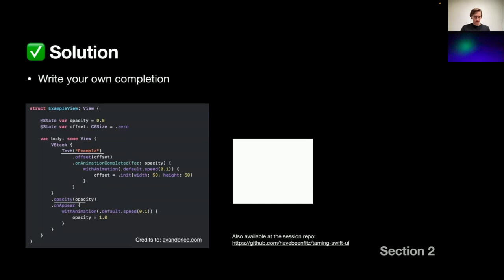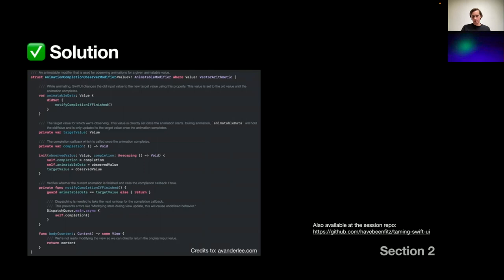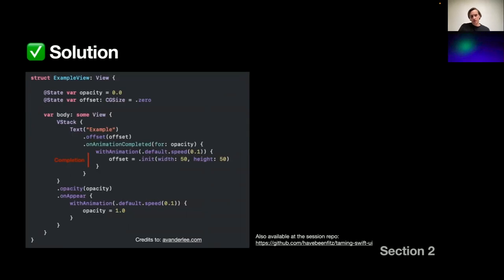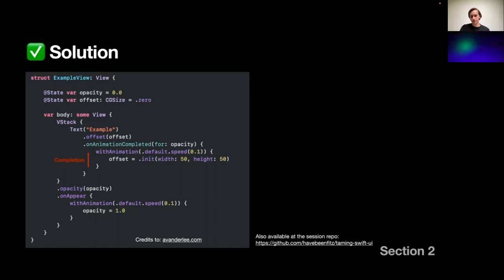The solution to that would be to write your own completion block for animation. We have this text, we implement the opacity modifier, then we implement offset modifier. And when we change the opacity, only when animation completes it, we change the offset. All magic is covered inside the animation completed block. This is the full implementation of the method. It seems like a lot of code, but it really isn't. All magic is here because this animatable data property holds the value right up until the moment when we reach our target value. So we could write something like this and check if our animatable data equals the target value and only then call the completion. And it will be called in our needed time. That's not my code. To be honest, credit goes to Antoine Lander-Lee. You could check his SwiftUI blog and this code is also available in the session wrapper.